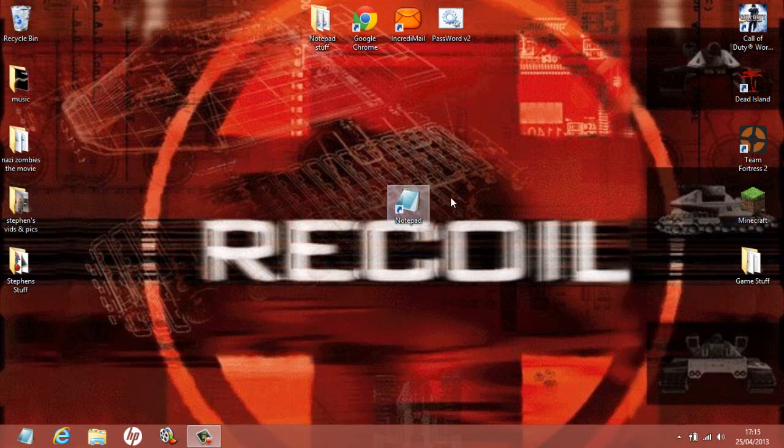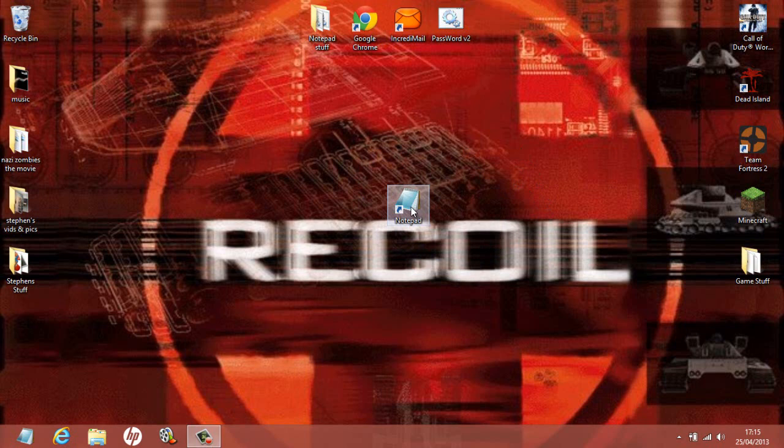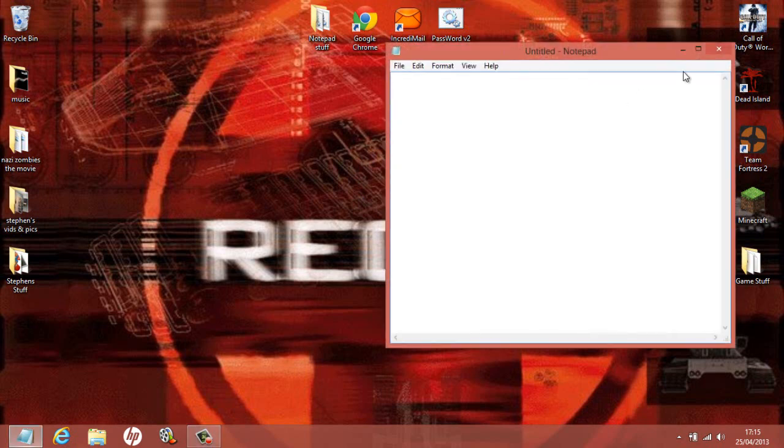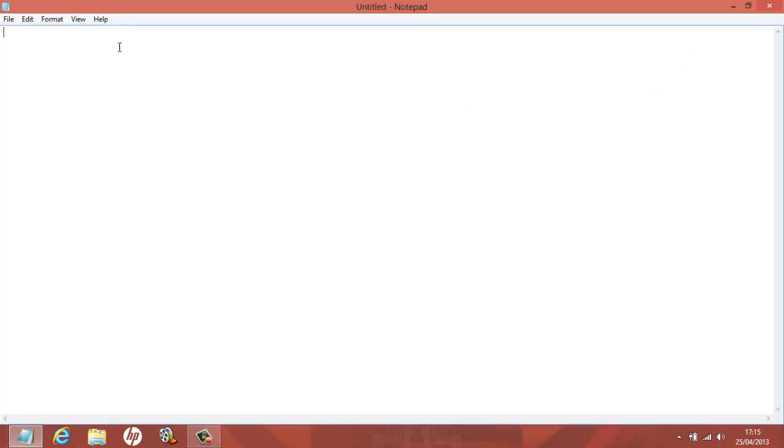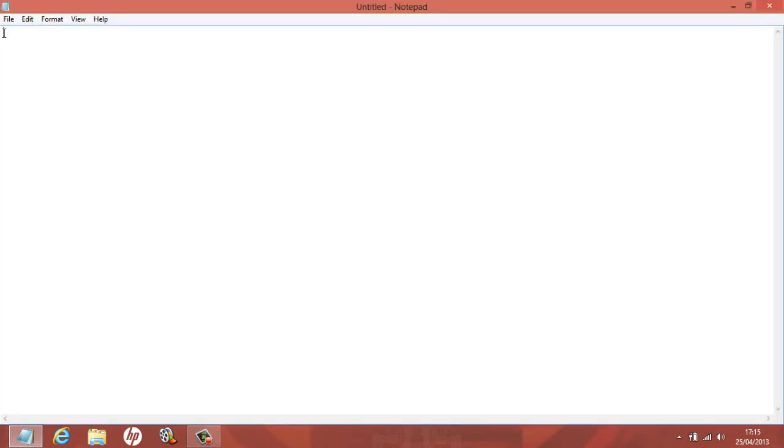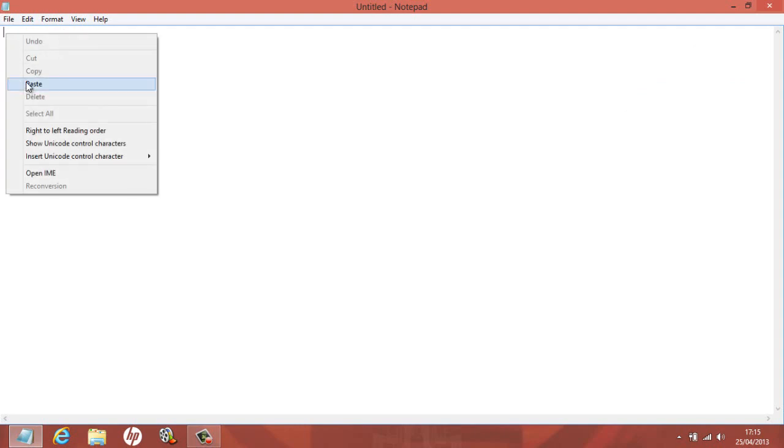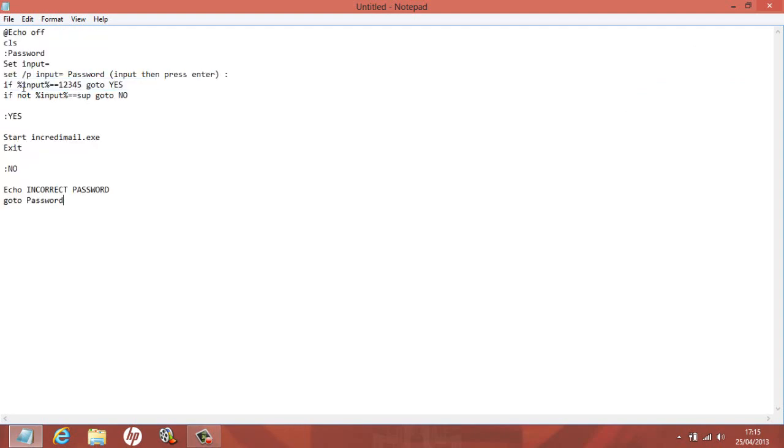Anyway, to the tutorial. First of all, what you want to do is you want to get your Notepad ready here, you want to open it up. I'm not going to waste your time typing it all in, as always I'm just going to paste it in.